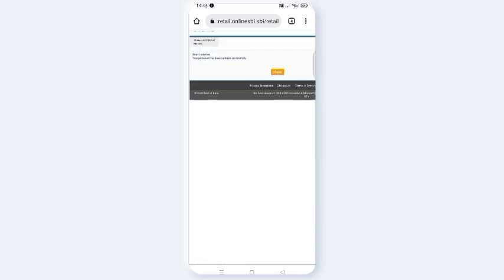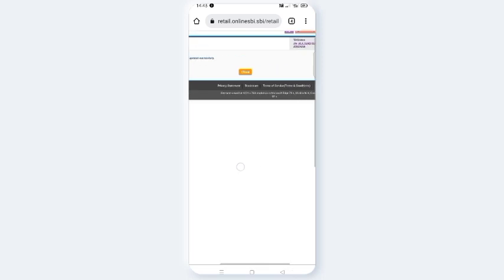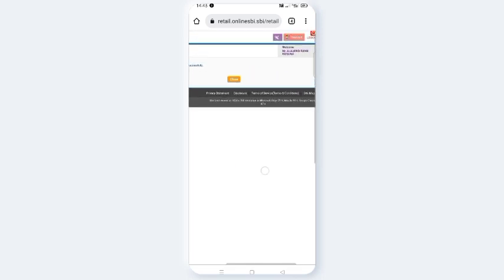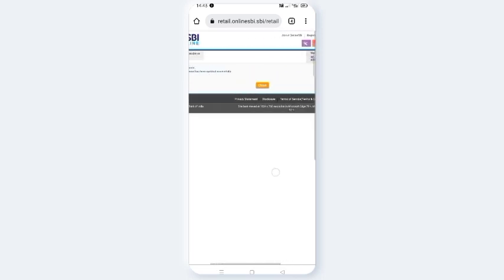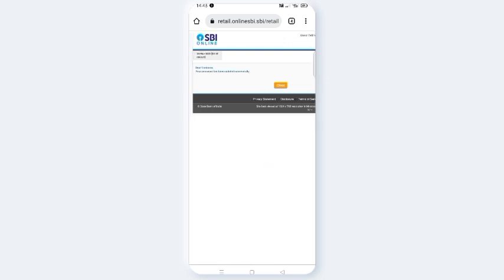That's how you can update your SBI Internet Banking password. If you like the video, please share it. Thank you for watching, I'll see you next time. Bye-bye.